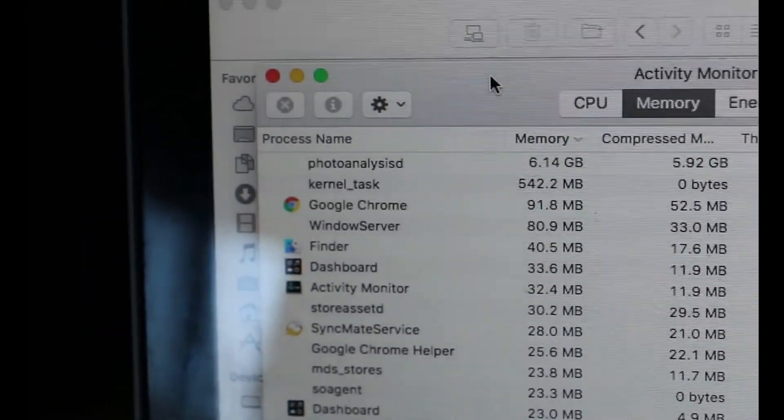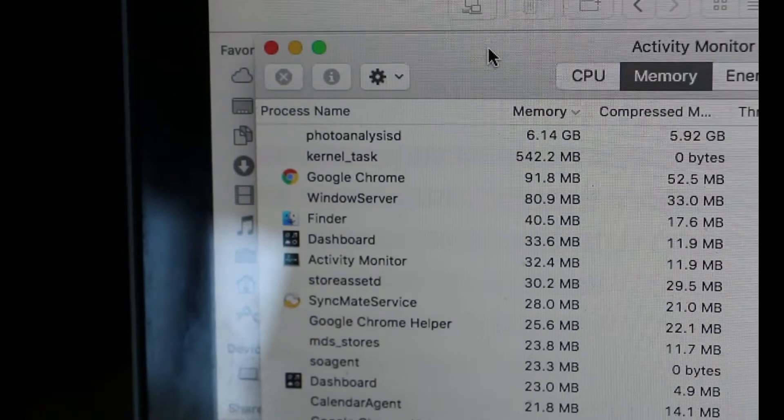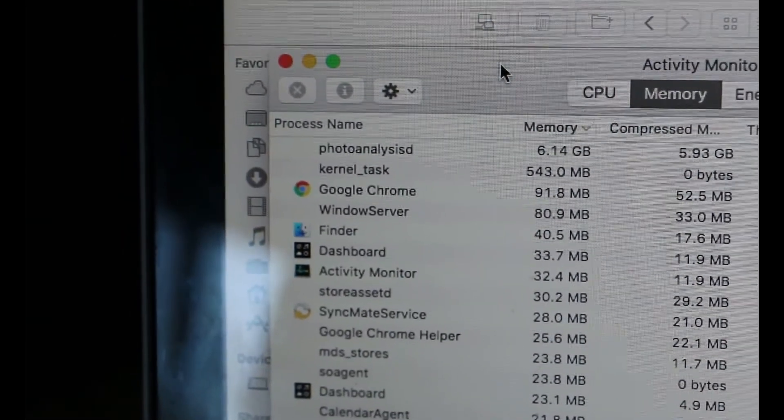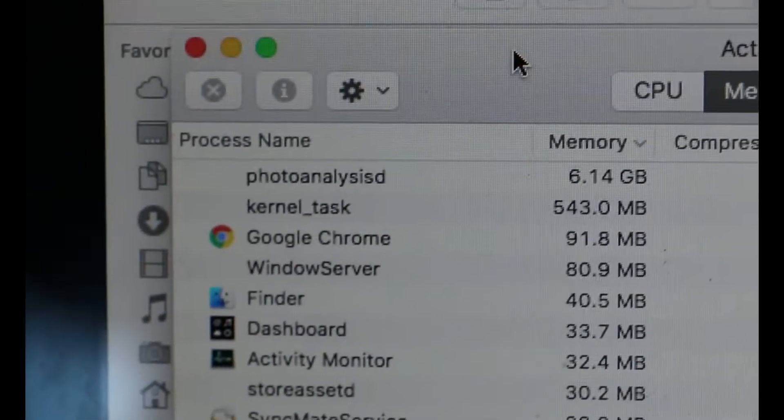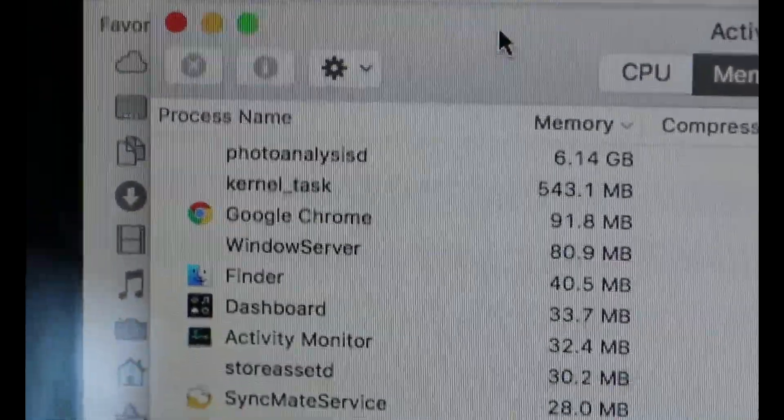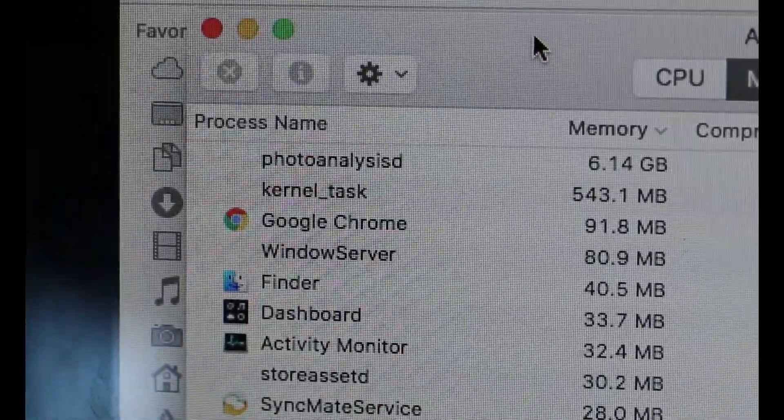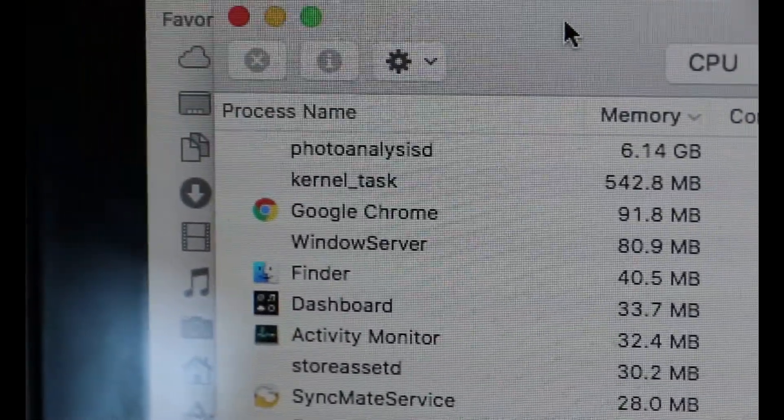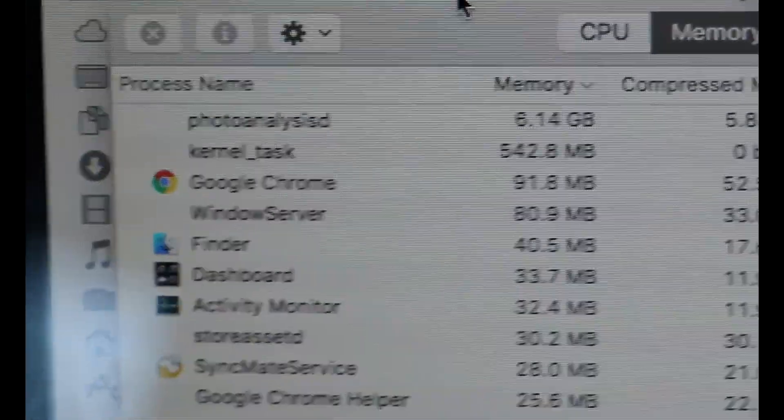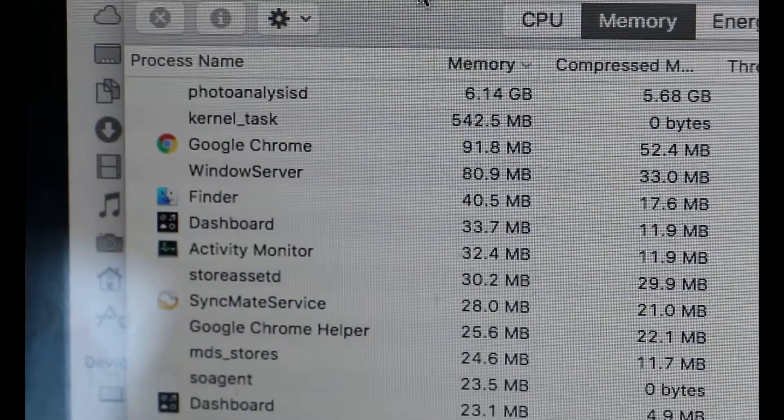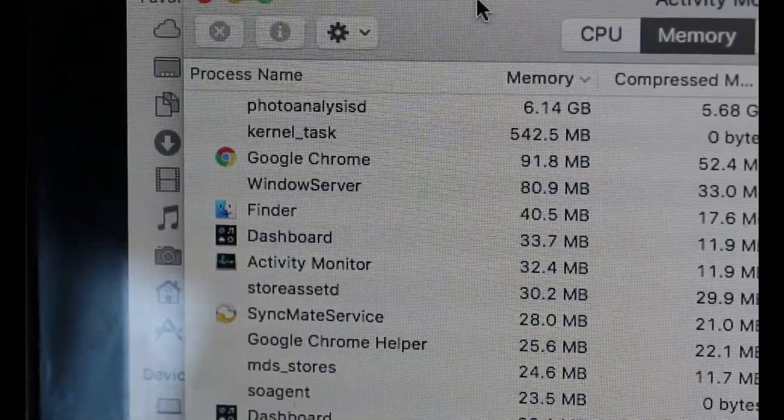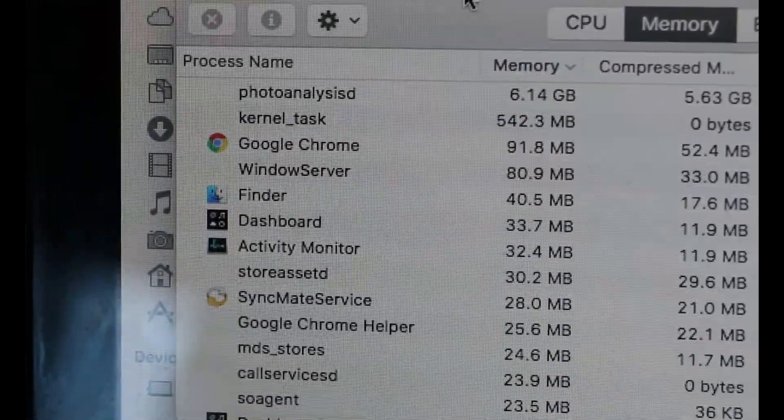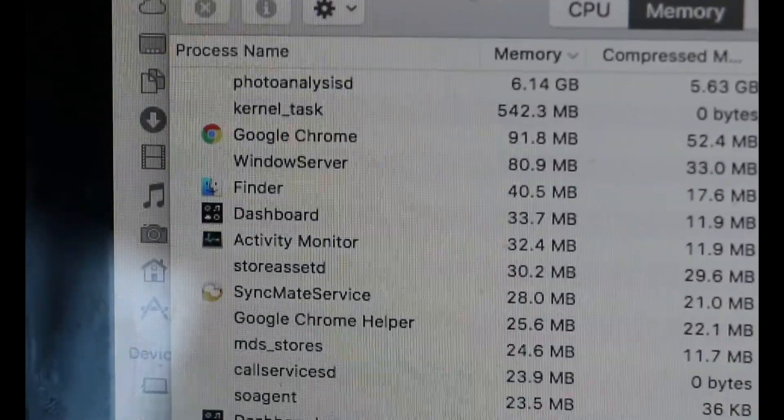So, again, activity monitor can help you narrow down the problems. And if it's a well-documented memory leak, or if in the case of photo analysis D, it is going through all of your pictures and adding its own metrics so it can find them easier for you in the future, which is okay. But Apple doesn't really tell you that this is going to happen or how much system resources it's going to use.